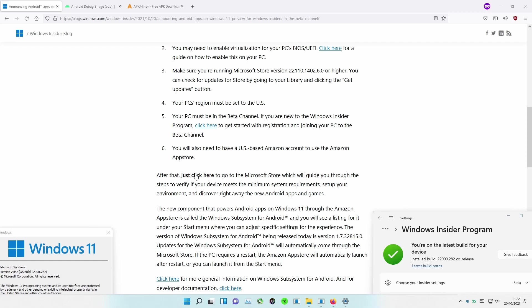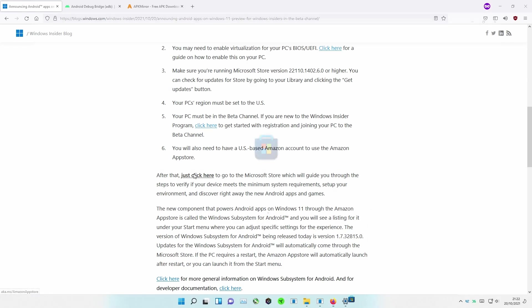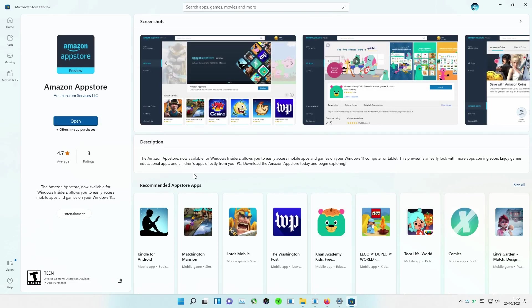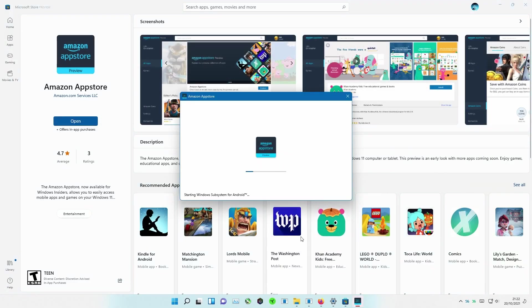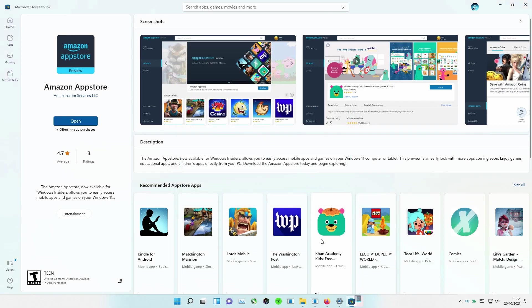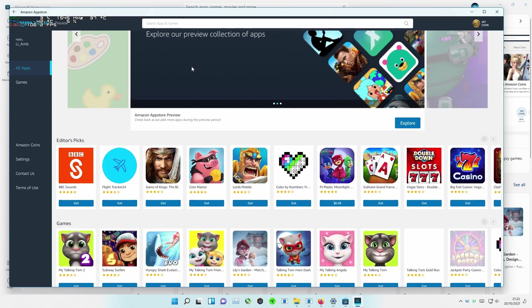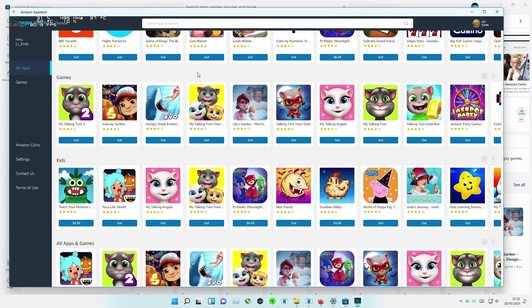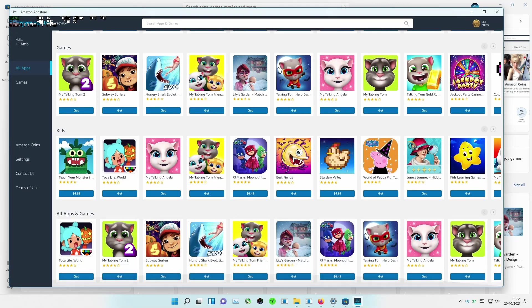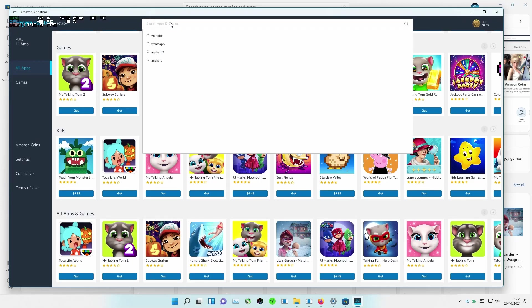After everything is set up, click on the link in order to install Amazon Store. Your device might restart in order to complete the procedure. When you open the Amazon Store app, you'll realize currently available apps are very limited, and apps like WhatsApp or Twitter are missing. The majority of apps are just games targeted to kids.